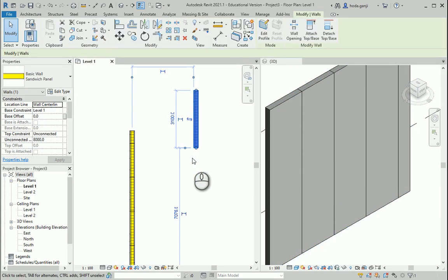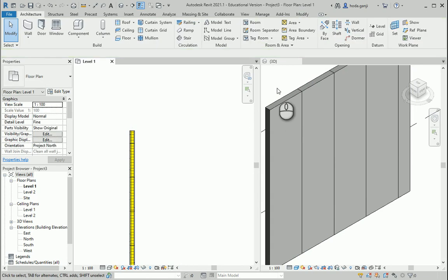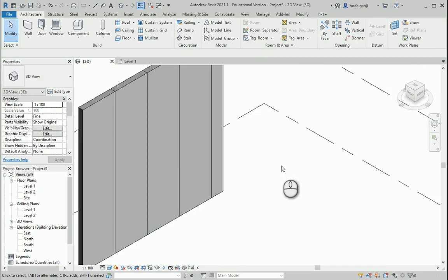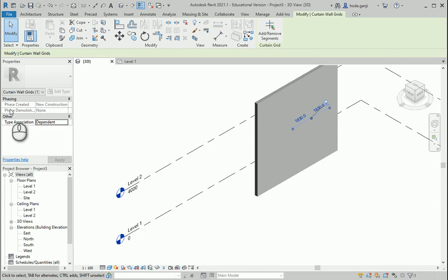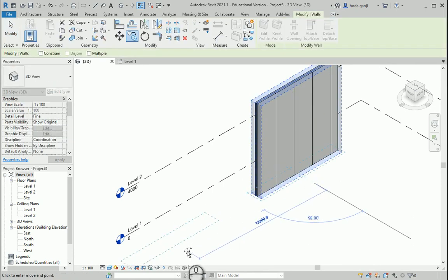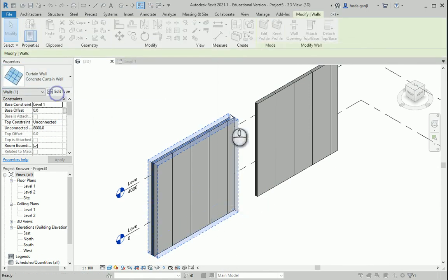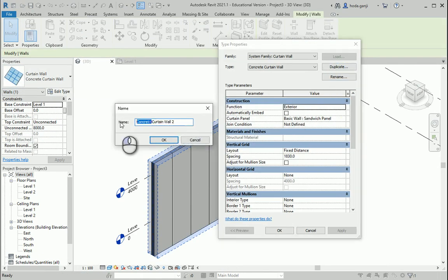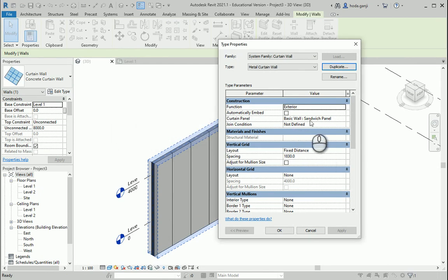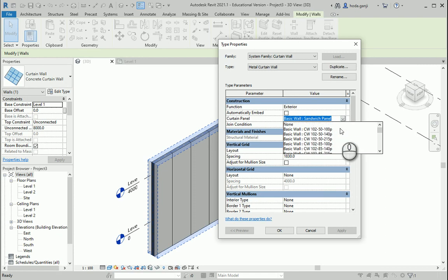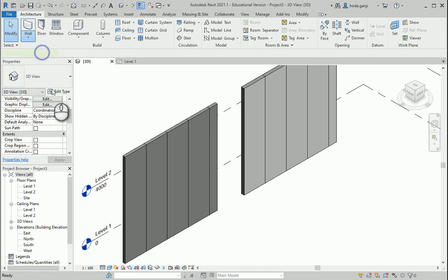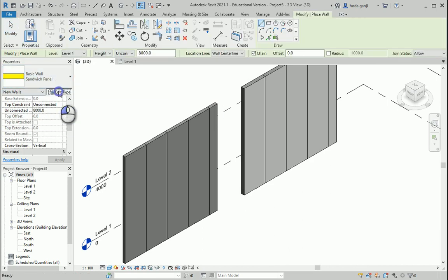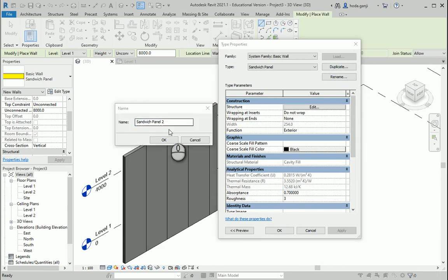I'm going to put this back to tile view. Let's say we want to have another wall that is going to be more like a metal wall. I want to copy this, go to edit type, duplicate, and this is going to be metal. I need to create another wall — go to wall, architectural, sandwich panel. We already have it. I'm going to go to edit type and duplicate, and I'll name it metal stud panels.